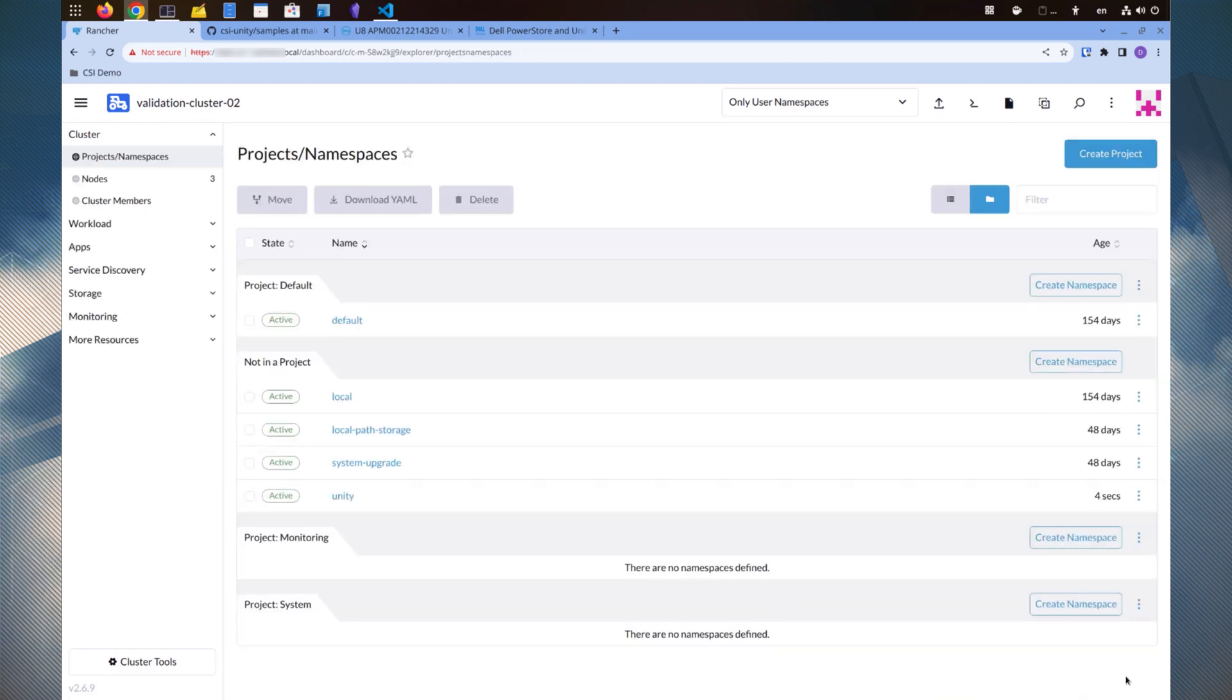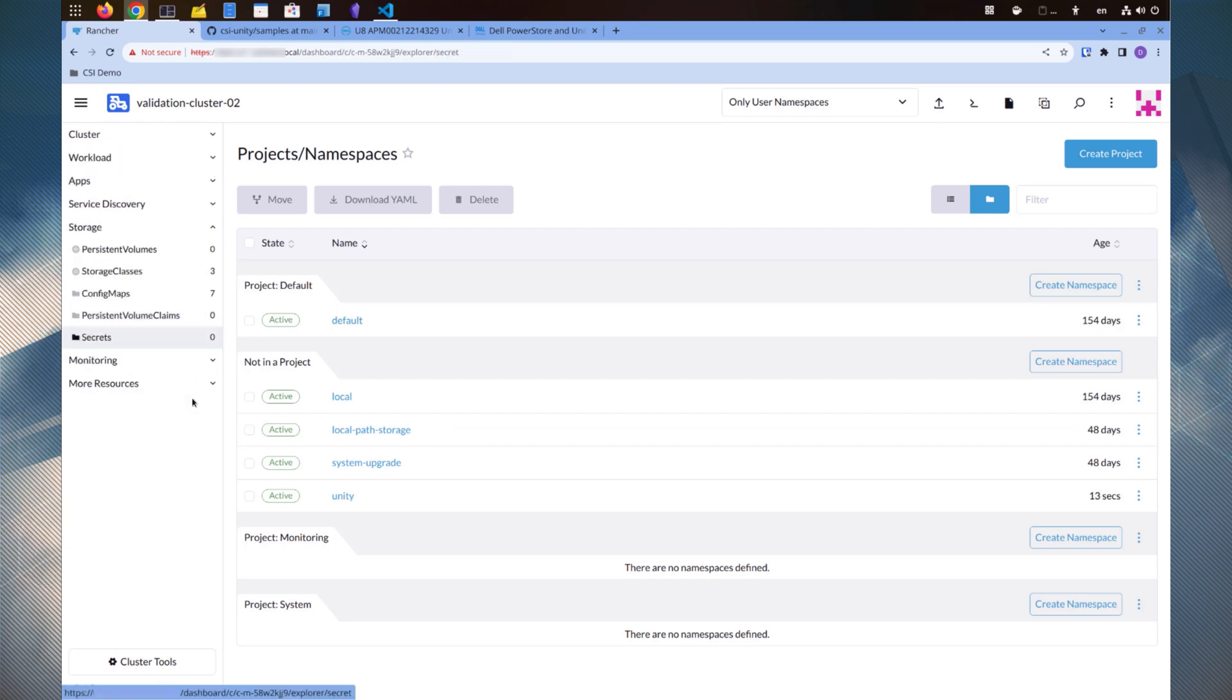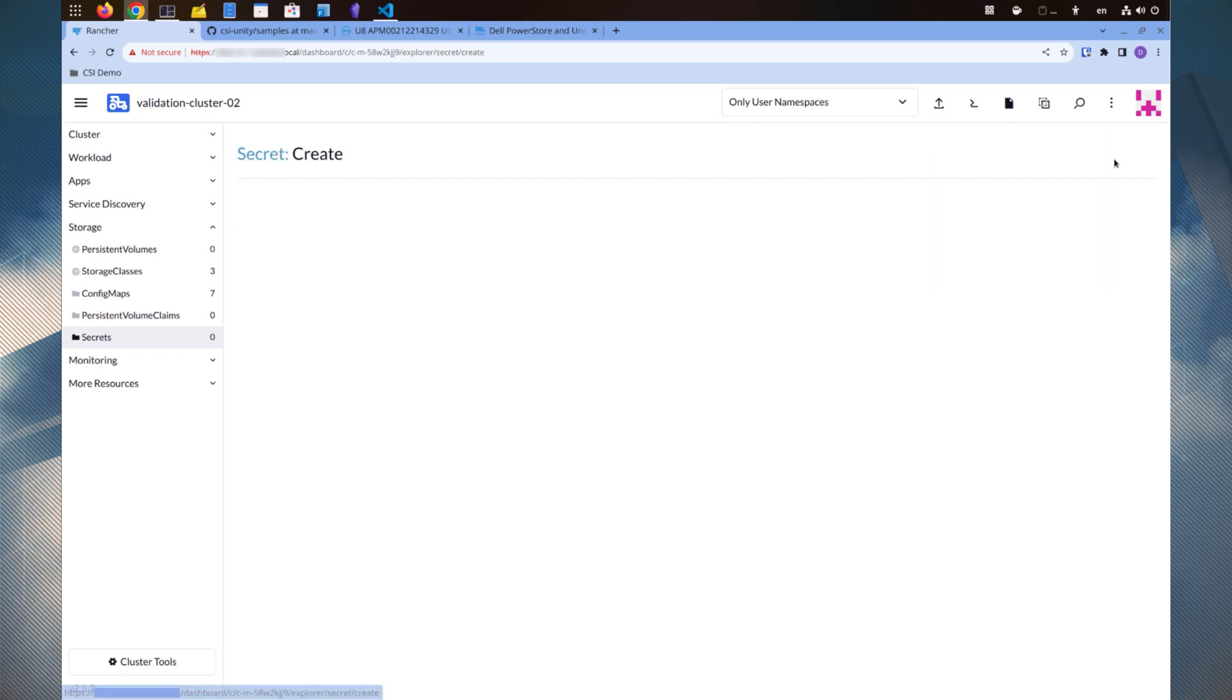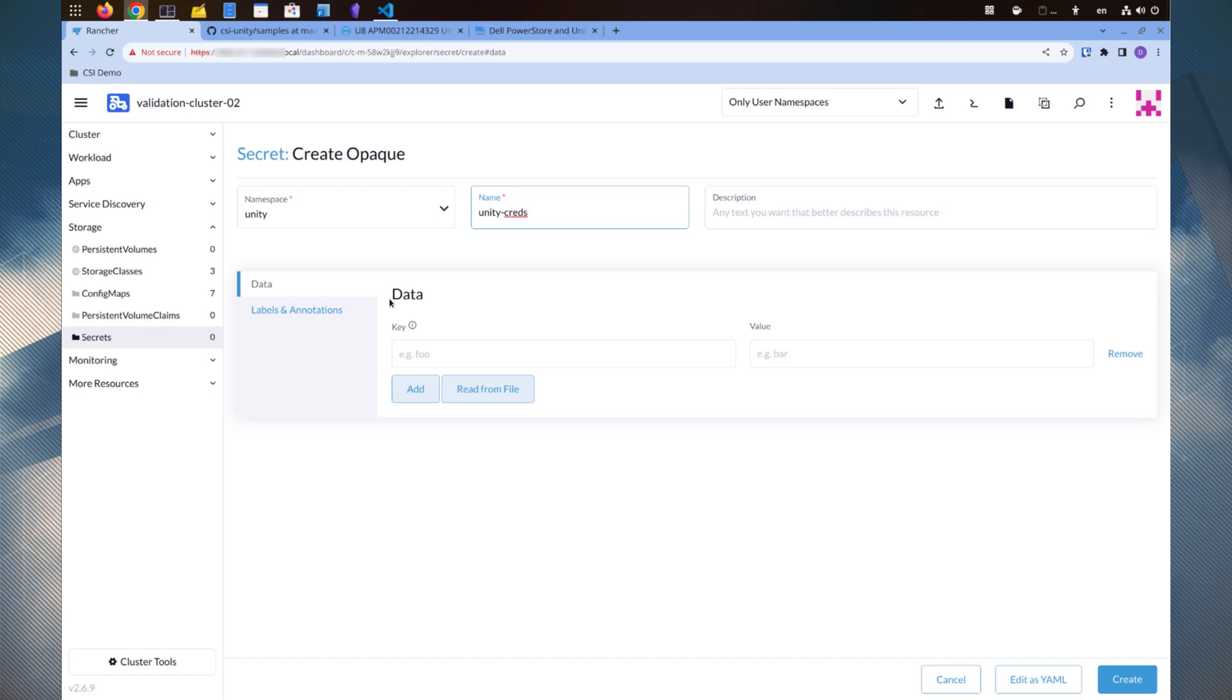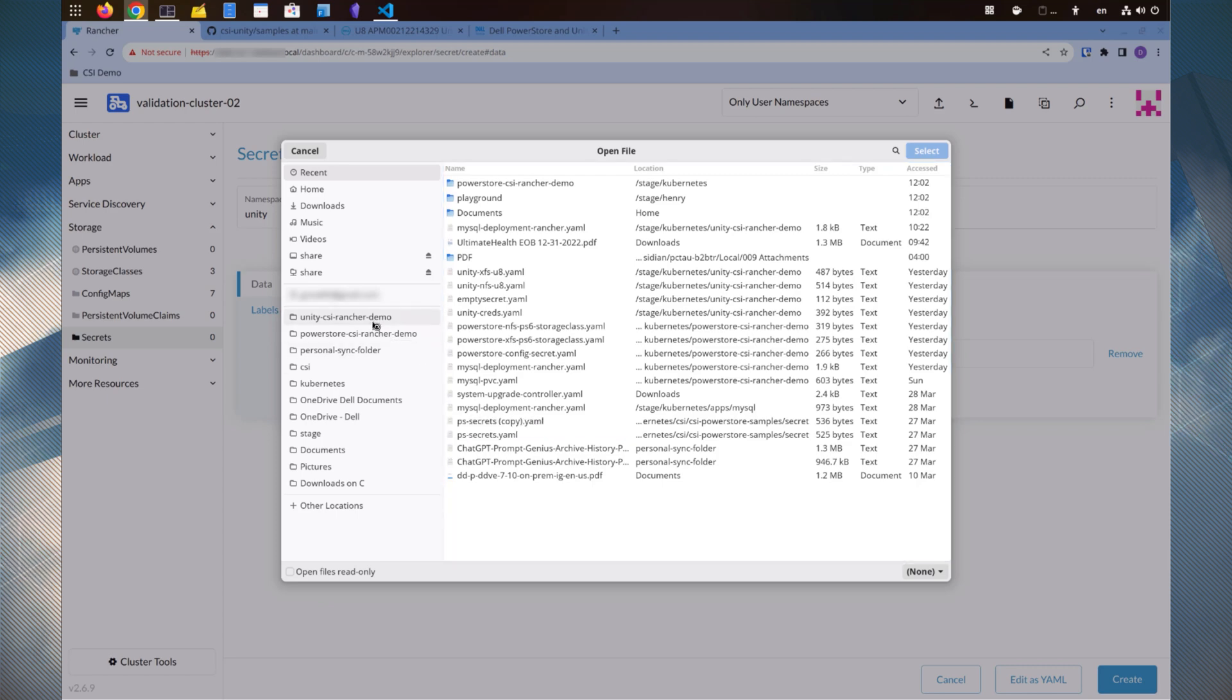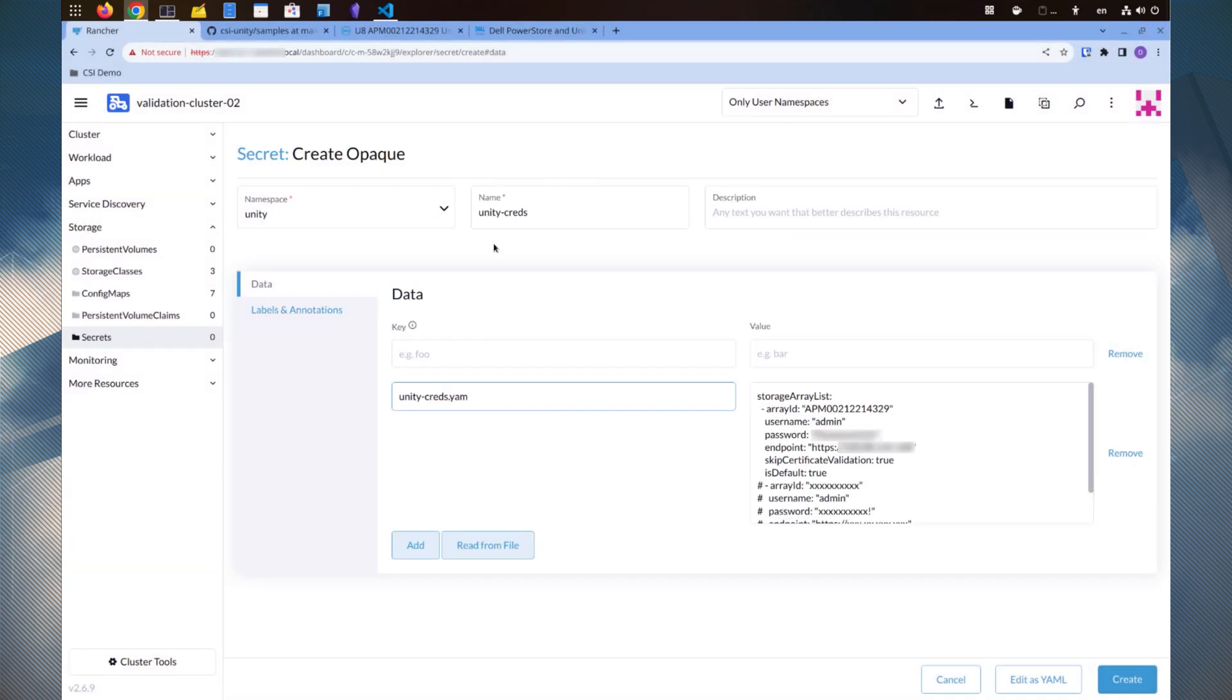Next, go to storage, secrets, secrets. Select the opaque type. Set the namespace to Unity. The secret name should be Unity-Creds. It's essential to follow this naming convention and we'll explain its importance later when we reach the installation page. I have already prepared the contents of the secrets in the YAML file, which we can import here. Ensure that the key name is set to config.